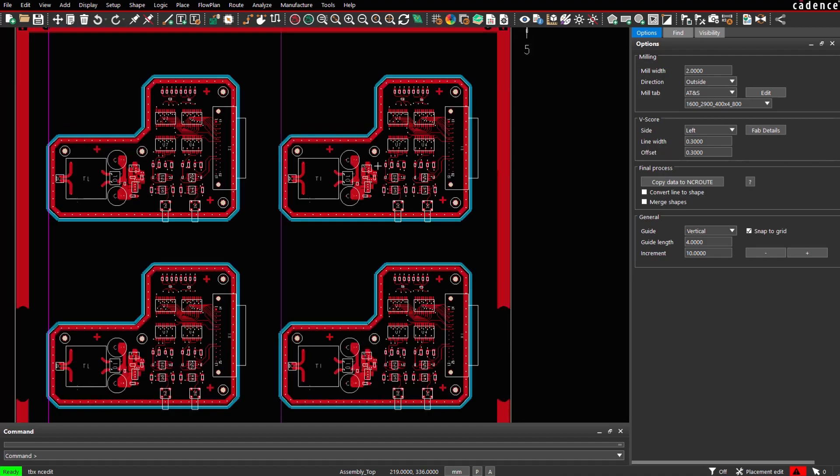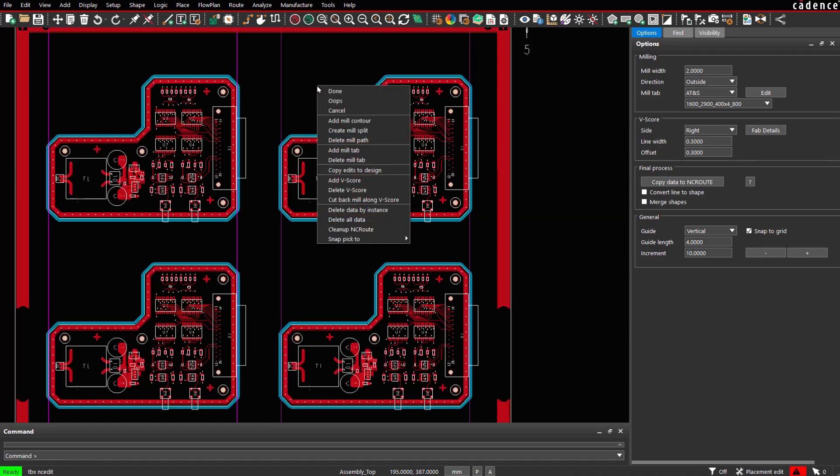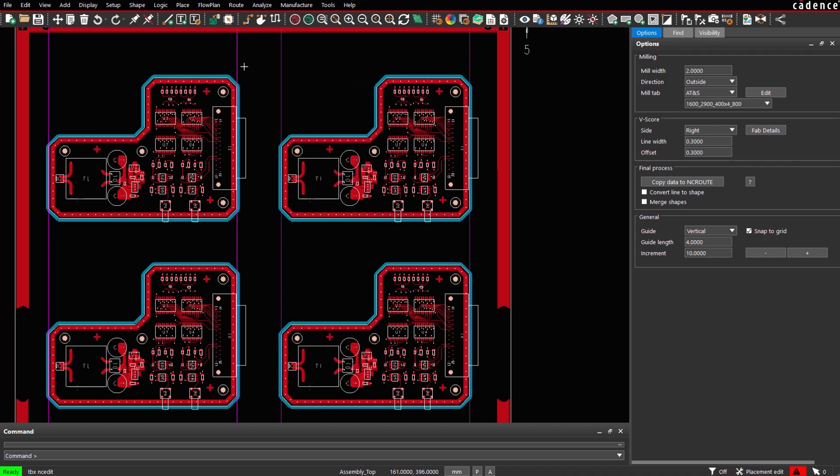Side left. Side right. Next, we cut back any existing milling along the vScore lines.